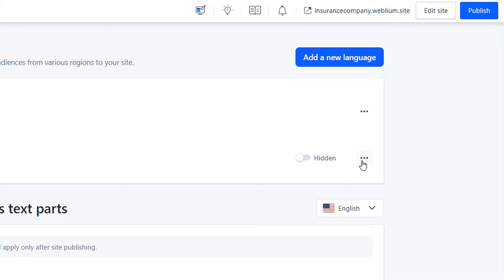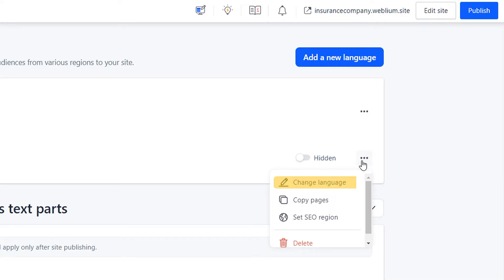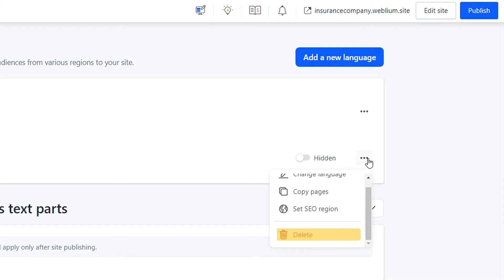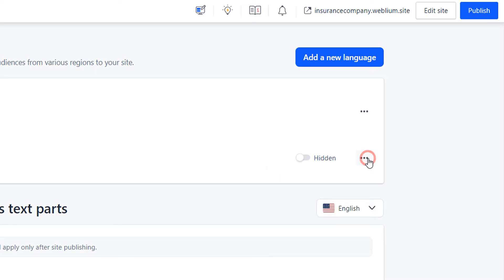You can manage the language versions of your site: change the language of a version (important — this will change all that version's page links), create a new language version based on an already created one, set the SEO region as a recommendation for search engines indicating which country should display that version's pages, or delete the language version and all its pages. You can also add more language versions using the Add a New Language button. A maximum of five languages can be created.